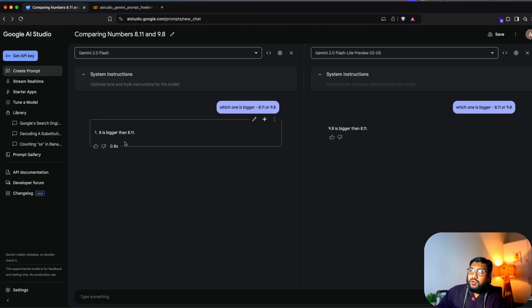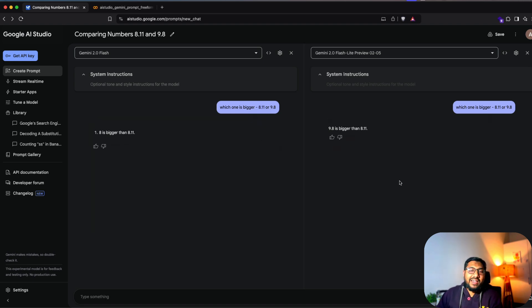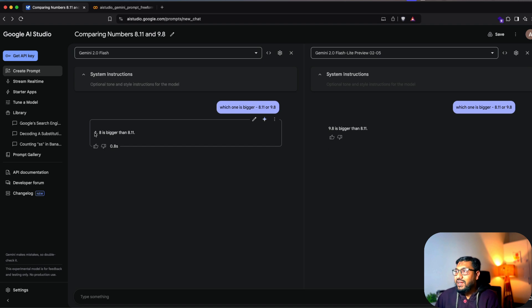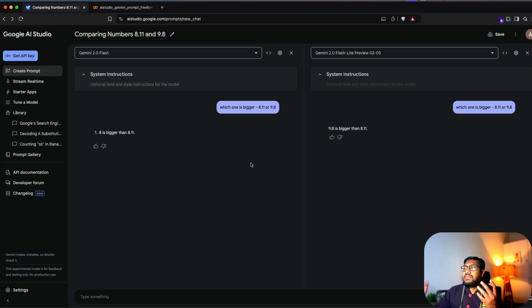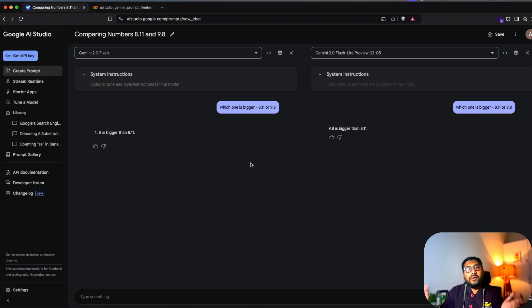And it says eight is bigger than 8.11. I don't know why it says it is bigger. It's quite absurd, because I didn't give any eight there. So maybe it says 1.8. I don't know some weird stuff. Anyways, you can compare it with two different models side by side.